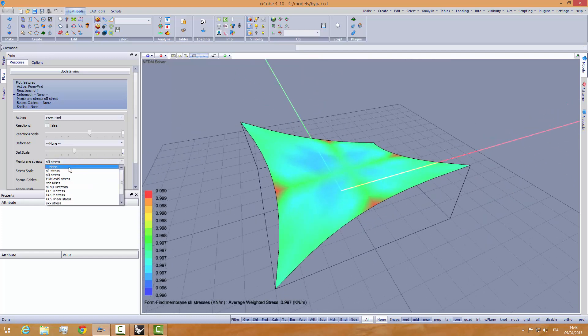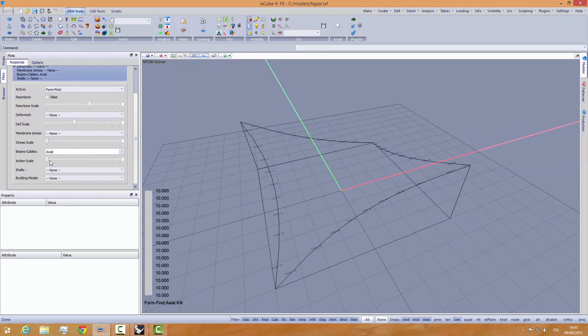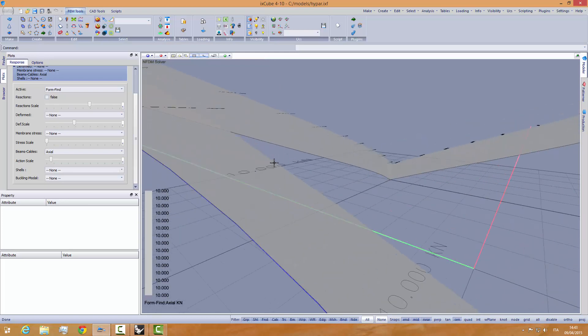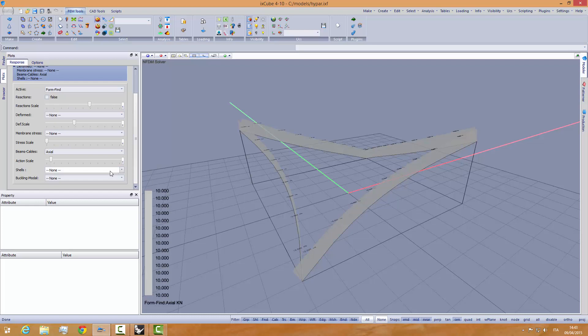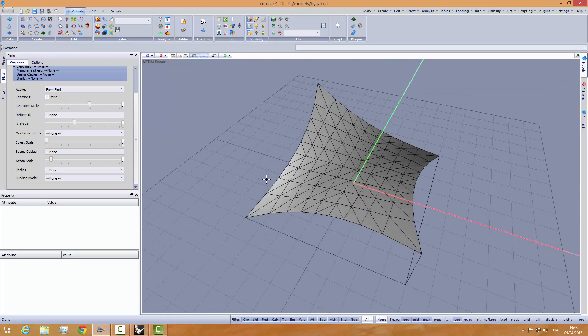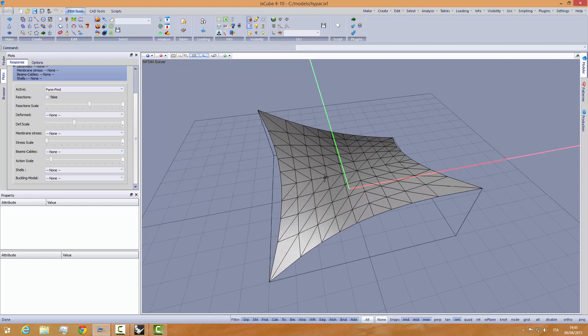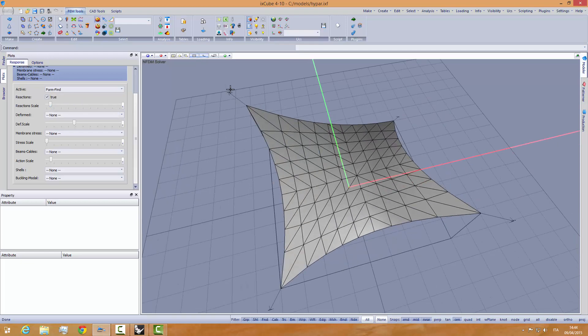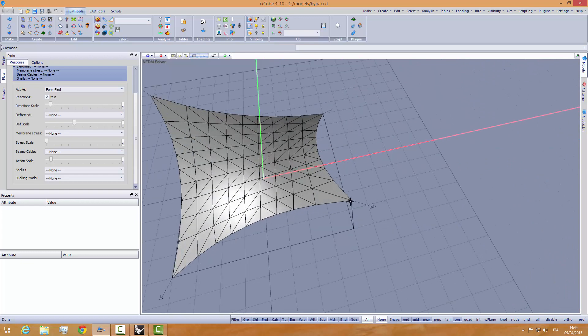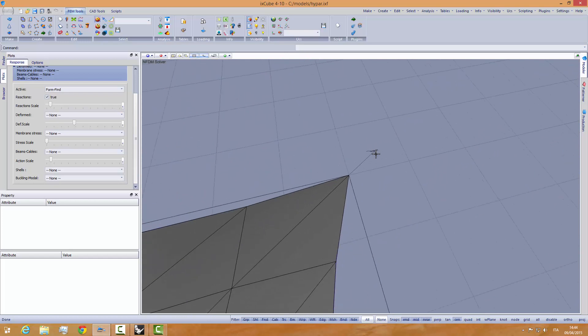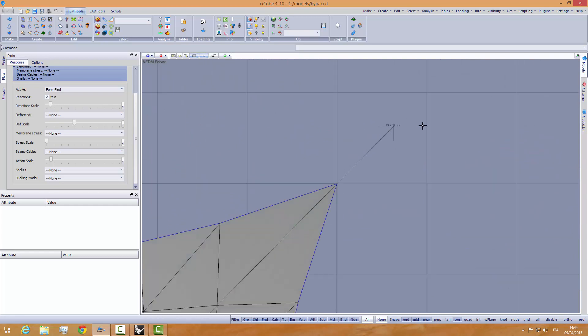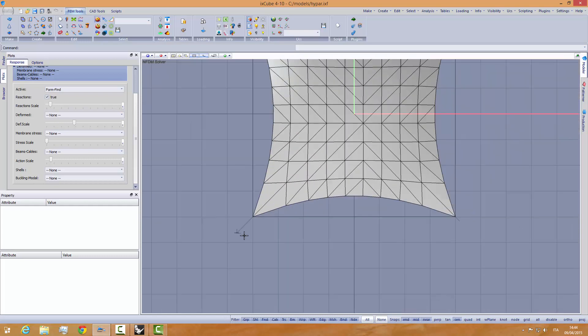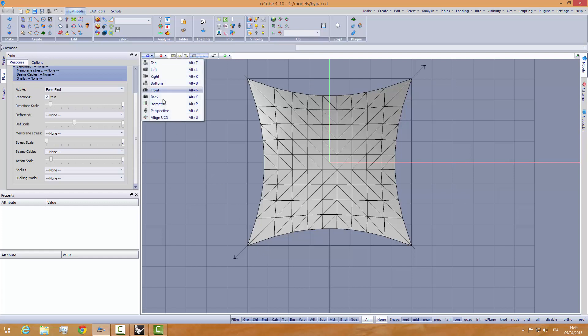And again, if we look at the cable edges, the cable edges have all 10 kN per meter pre-stress. 10 kN per meter pre-stress. Basically, we have done a form finding. Let's give a look at the reaction forces. 19 kN here. 19 kN here. 19 kN on the other side. Let's give a look at the top. 19 kN, 408. 19 kN, 408. Basically, we have done a form finding using exactly the stiffness method.